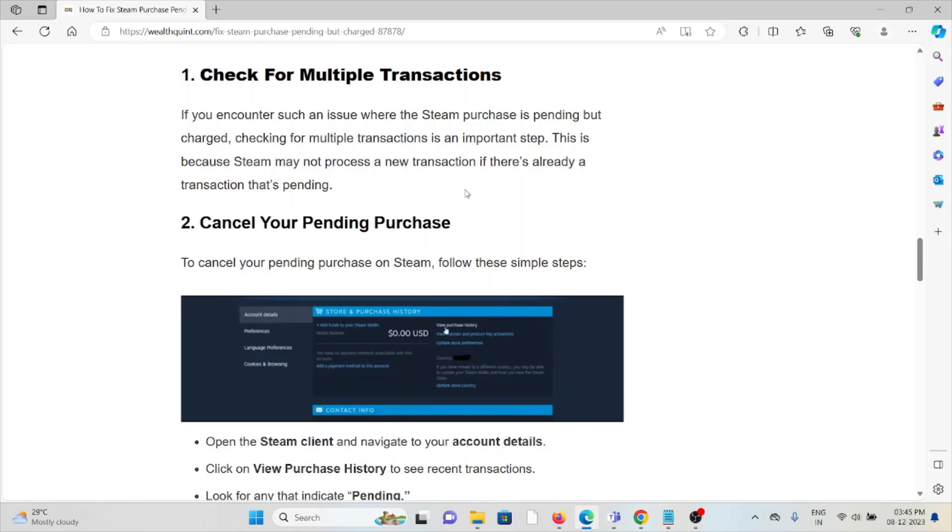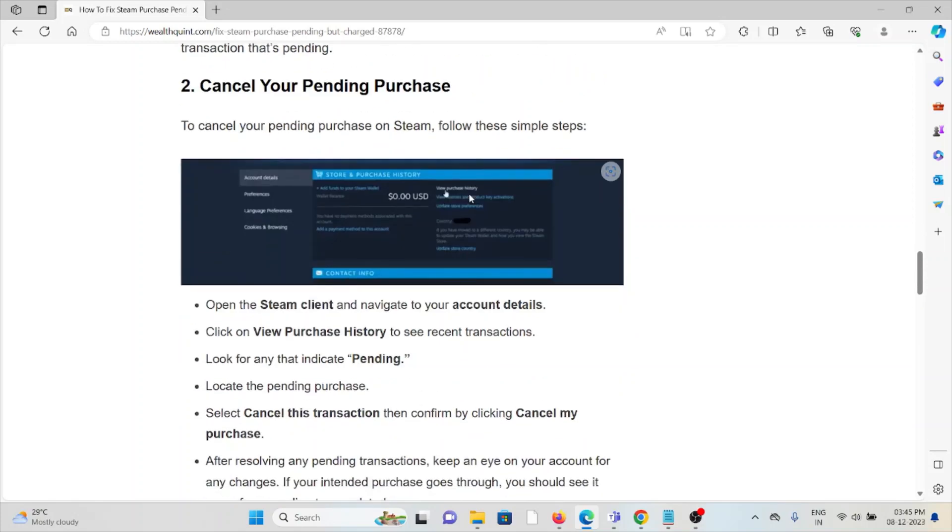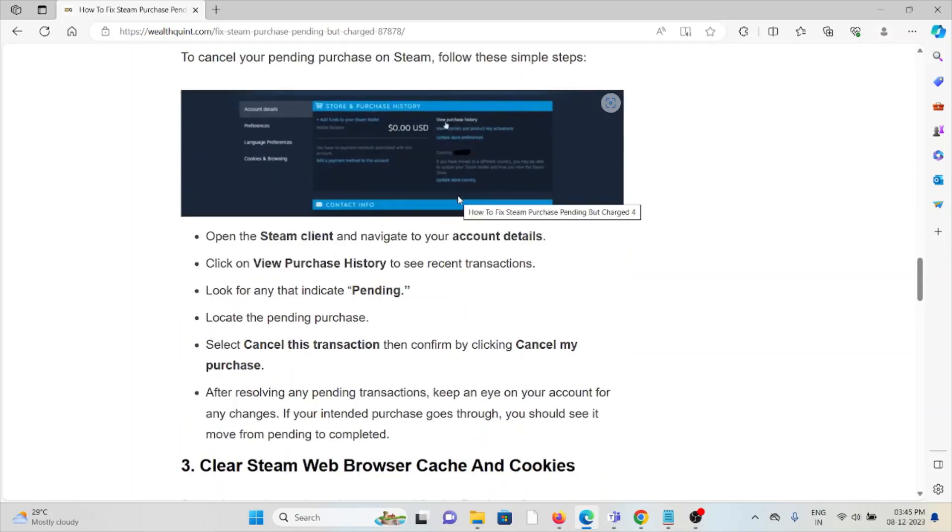To cancel your pending purchase on Steam, follow these steps: Open the Steam client and navigate to your account details. Click on View Purchase History to see recent transactions. Look for any that indicate pending, locate the pending purchase, select Cancel this transaction, then confirm by clicking Cancel my purchase.